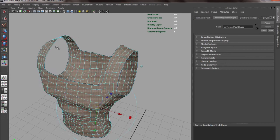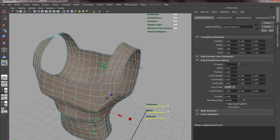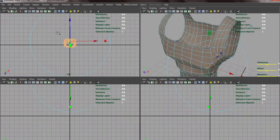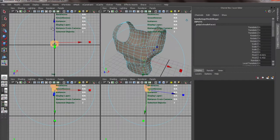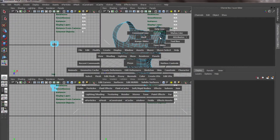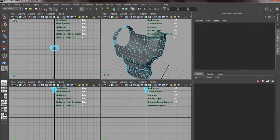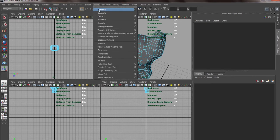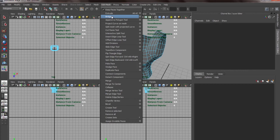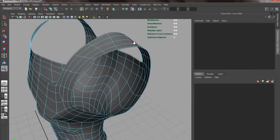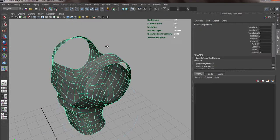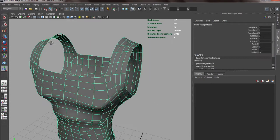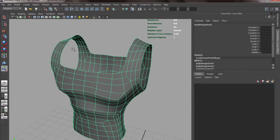Now you can take it back to ZBrush and smooth it or something. I can extrude this thing. You can go to animation menu, and from here go to Mesh, Extrude. We'll extrude this so we have some thickness to it.